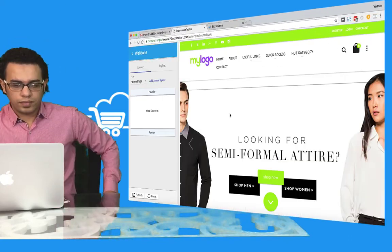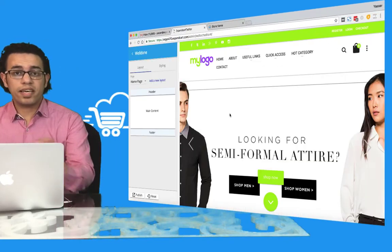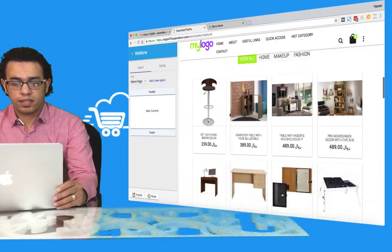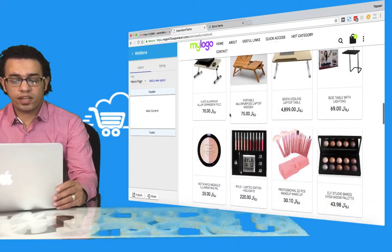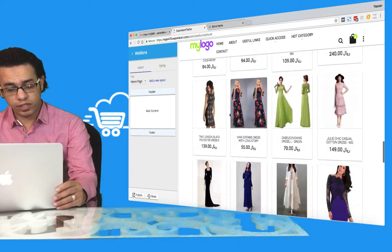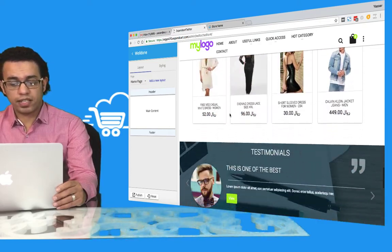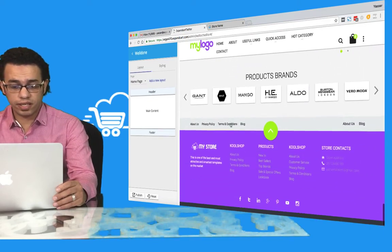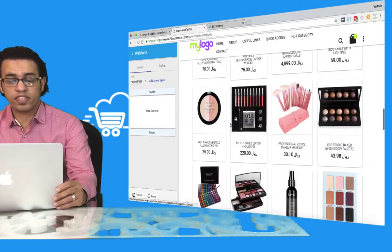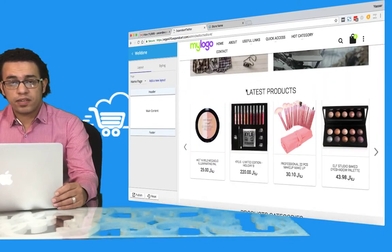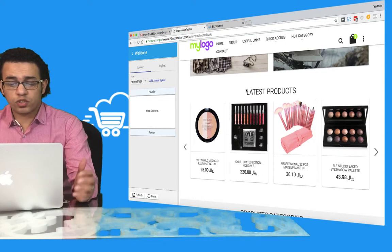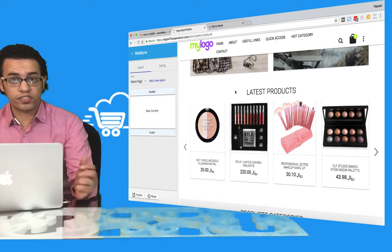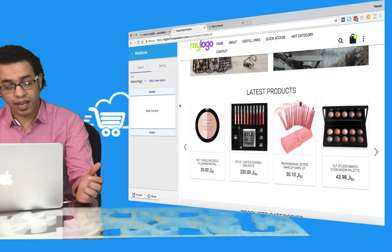Now let's see how you can change one of the sections displaying products at your store front-end. For example, I would like to change this Latest Products section to another kind of section, like Featured Products.